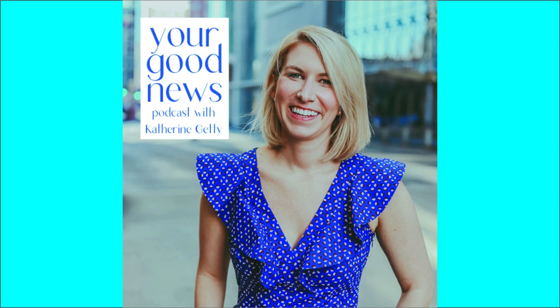Hi, and welcome to the Your Good News podcast with me, your host, Katherine Getty. Each Thursday, I'll give you the scoop on the good news coming out of Washington and how you can get involved with this thing called democracy.